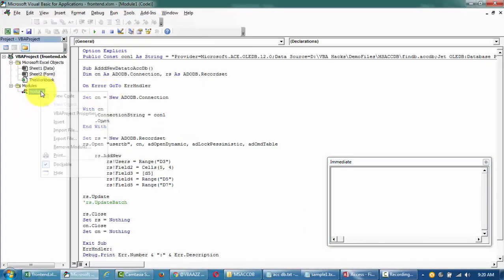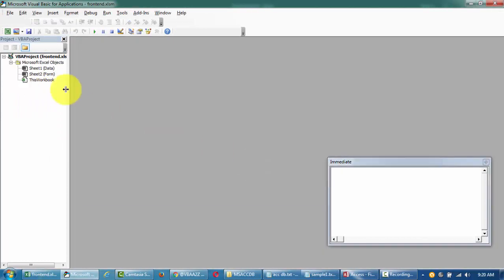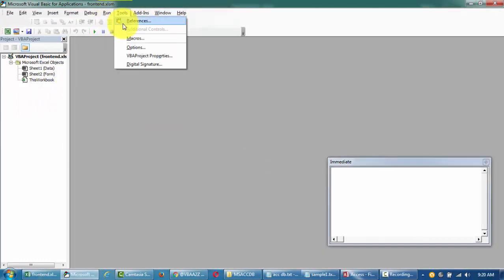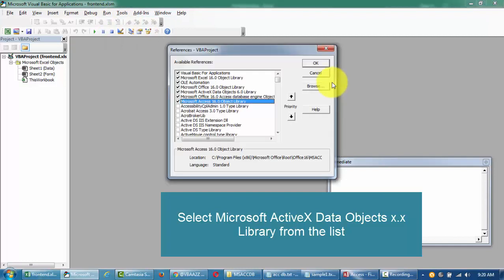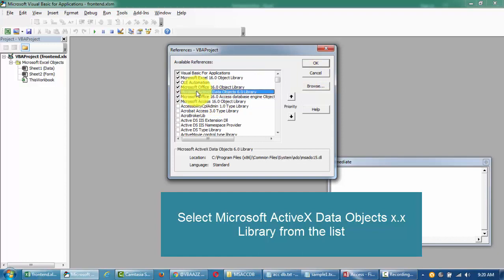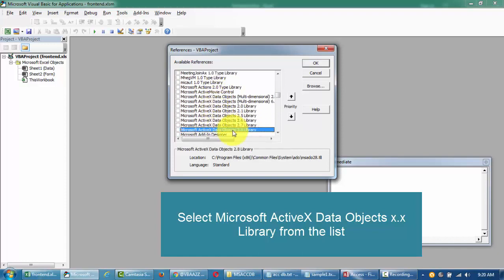I'm gonna go ahead and delete this. First thing before you start working with ADO - if you followed the videos on SharePoint server and Excel you're familiar with this - make sure that Active X Data Objects are selected.